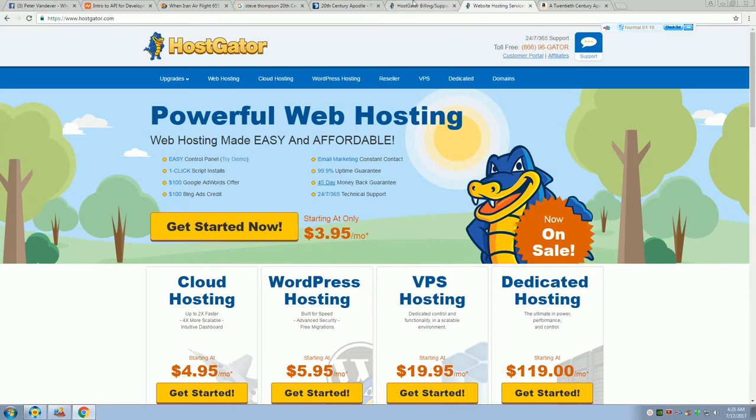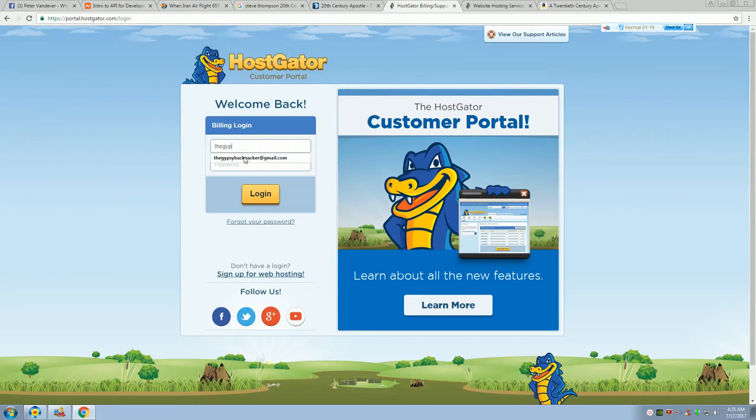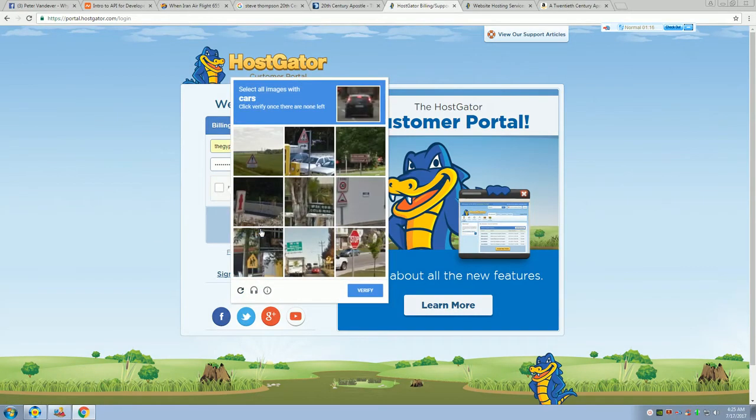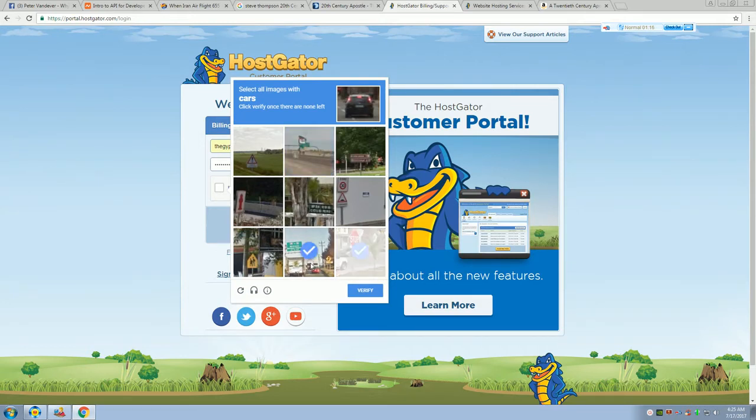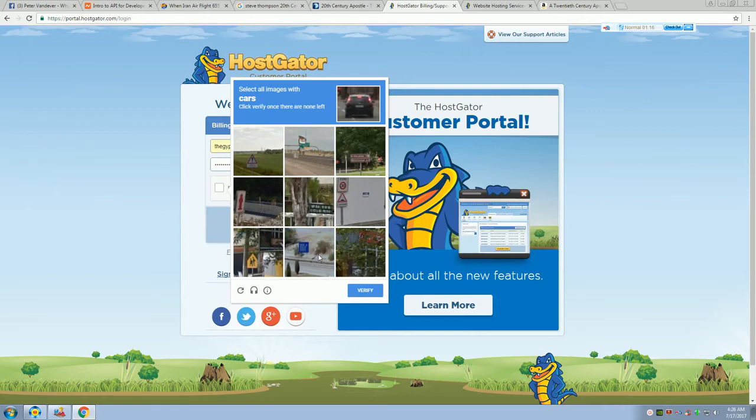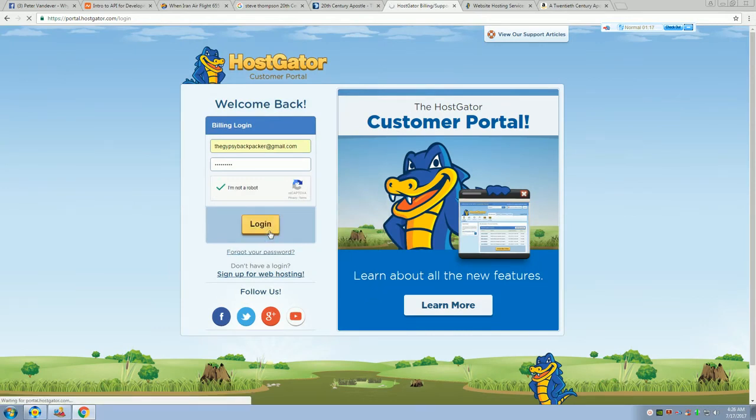So, here's what we're going to do. We're going to go here in the customer portal. I've already got it pulled up. Just type in whatever name, whatever your login is. Okay, so let's get that done. I'm not a robot. Of course I'm not. Okay, cars. Here you go.